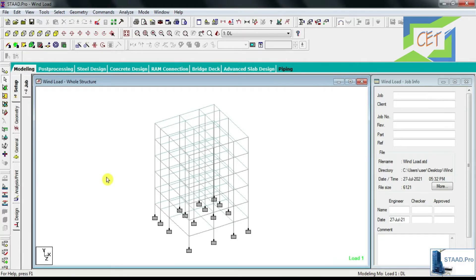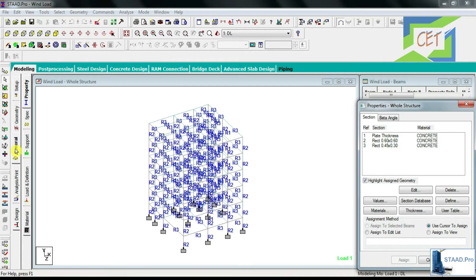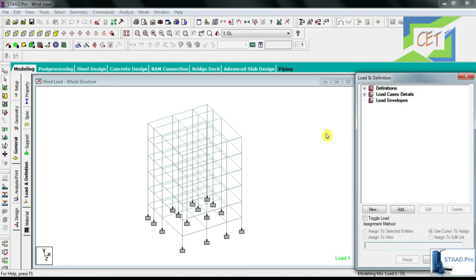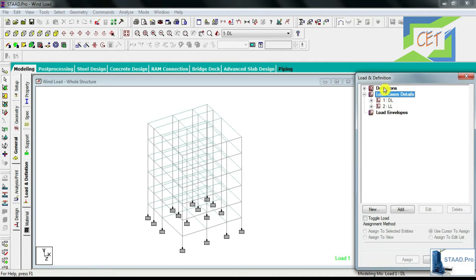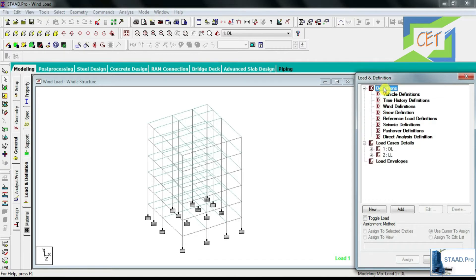To apply wind load to our structure I have to click on the General option, then click on Load and Definition — this window pops up. If I double click on Load Cases Details I can see that dead load and live load have been defined and assigned already. But for those two cases we did not use the Definition option; for wind load we have to provide a definition of wind, so I am double clicking on the Definition option.